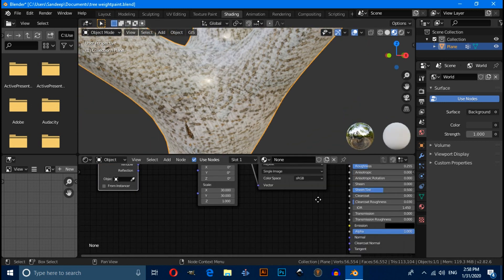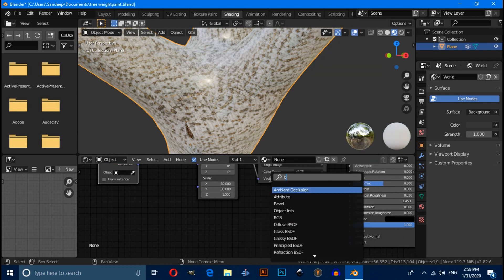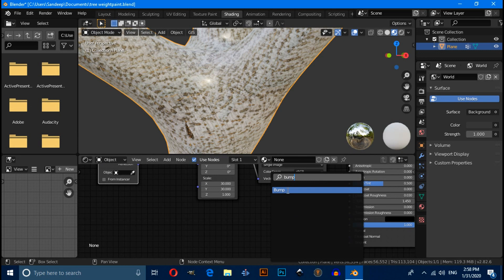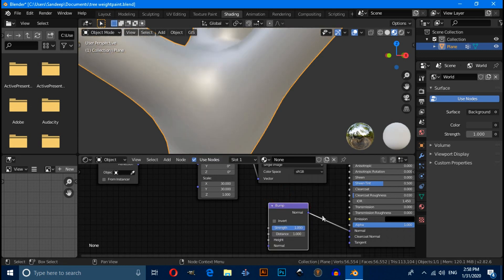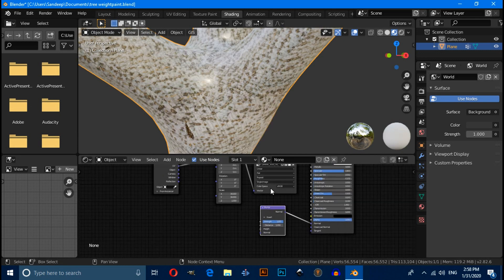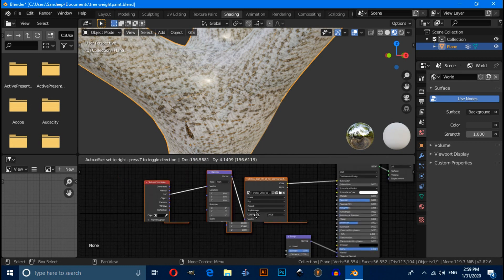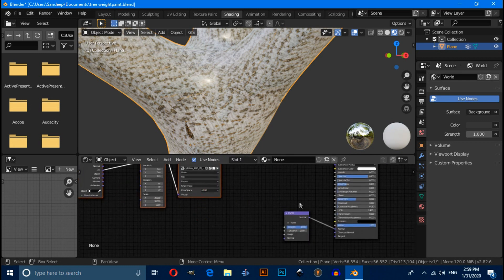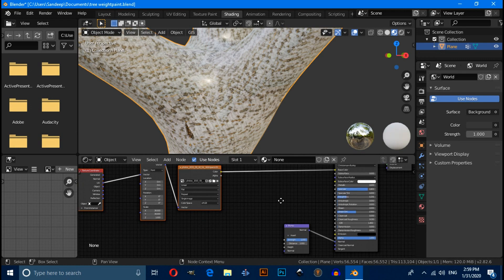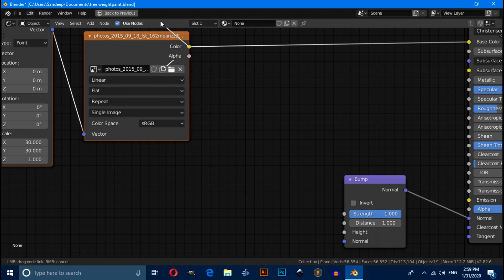Now we have to add bump node. So press Shift A, then search here bump. Then connect this normal with this. And select this texture and move little bit. Then connect this texture with this height.